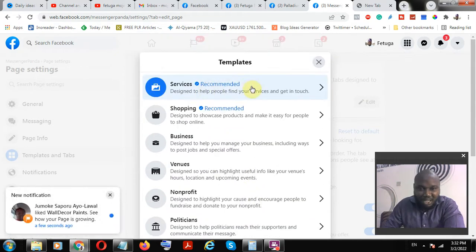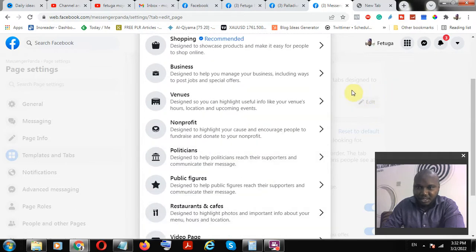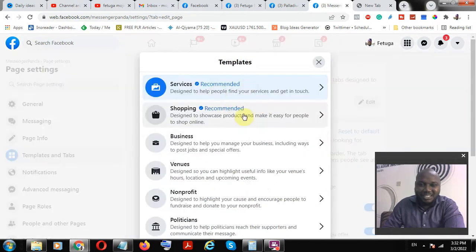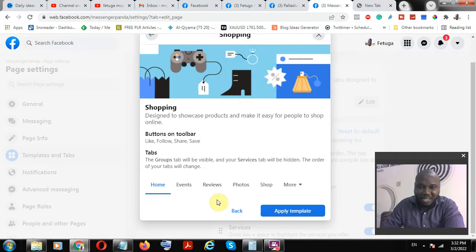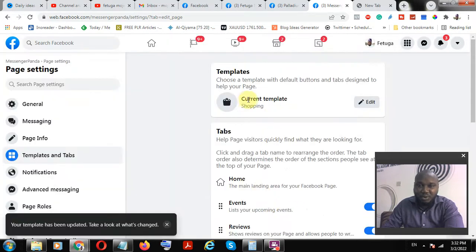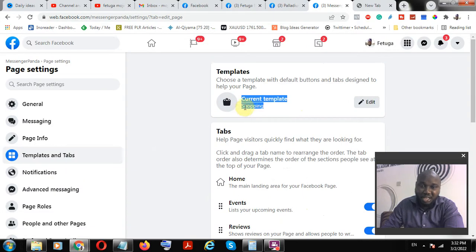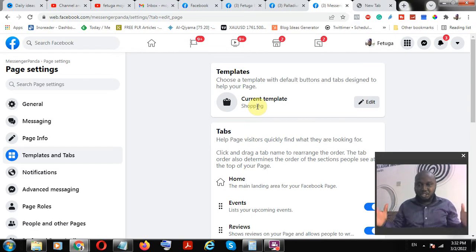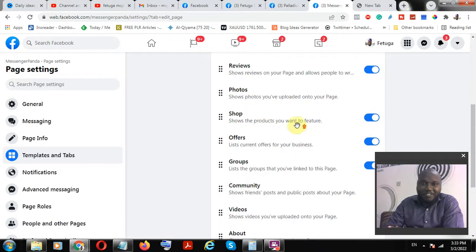What you want to do is pick either 'Services' or 'Shopping.' I picked Services — either way you just need to pick one. Once you pick, you are going to see the Shop function and other things available. Click 'Apply Template.' Once you click Apply Template it is going to apply your template, and the Shopping template enables your Facebook Shop — that is a unique feature of your Facebook page.